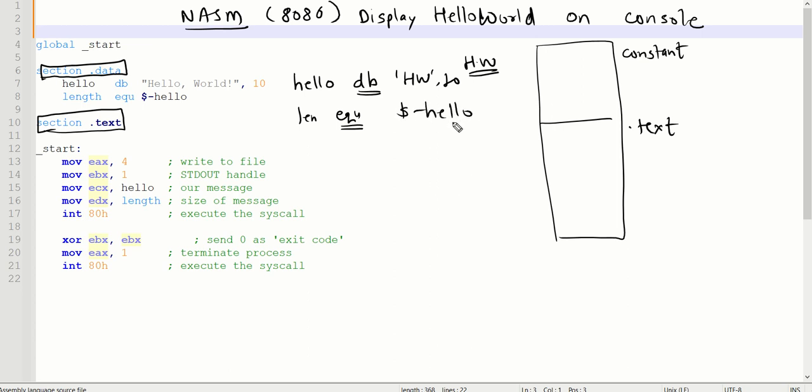In this case, the first address H and last address D, we are going to minus these two values and consider that for knowing the total number of characters available in the particular string.